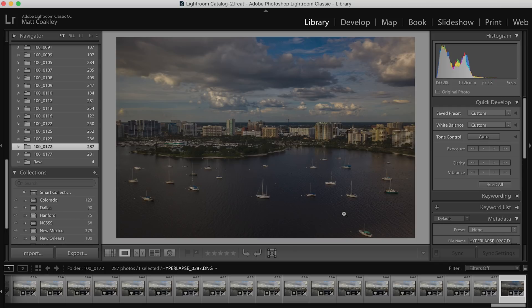Way too dark — holy cow. Now this may be one that I end up using LR Timelapse for.